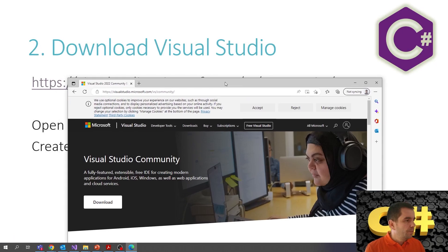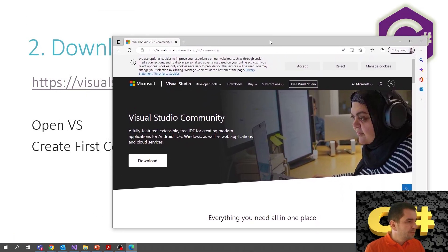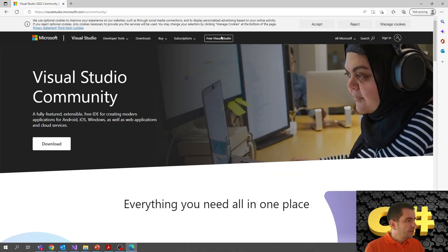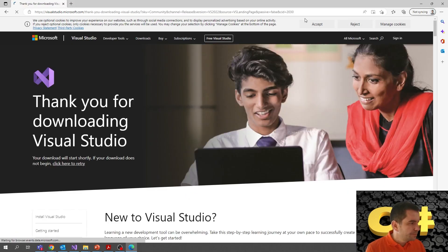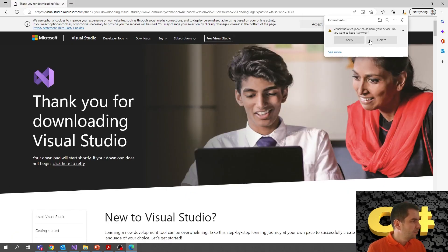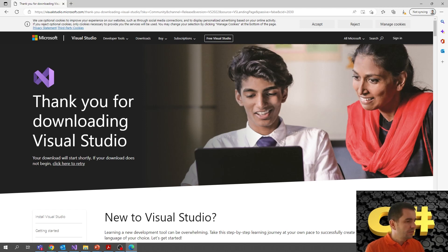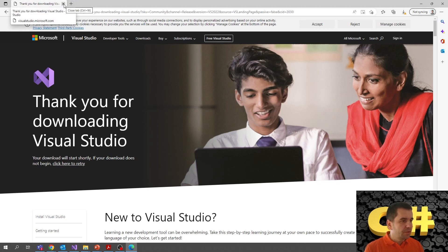Once you open that link, you get to the Visual Studio page at visualstudio.microsoft.com. There is a download button — just click on it and the download will start. I already have Visual Studio installed, so I don't need to do it again. Please install Visual Studio and come back. After it's installed, just follow the steps from the installer and then open Visual Studio.